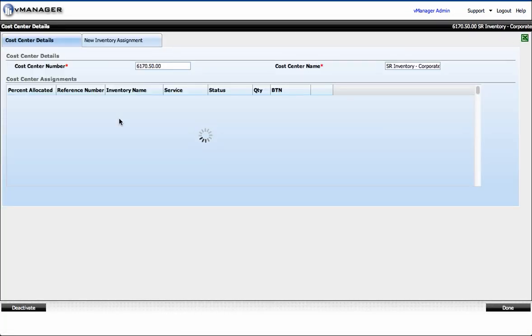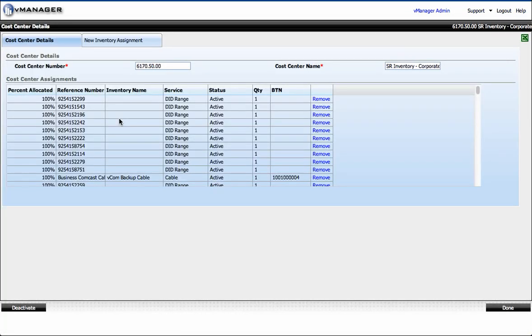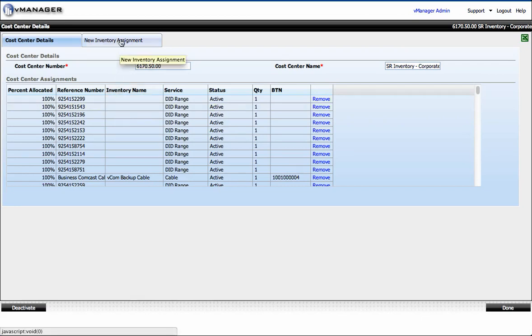You'll be able to see what inventory is assigned to that cost center currently, and you can also make a new inventory assignment to that cost center. So first let's review the assigned inventory.